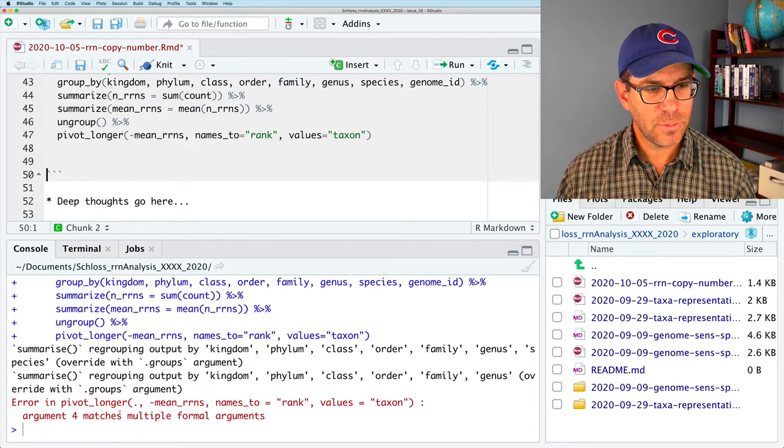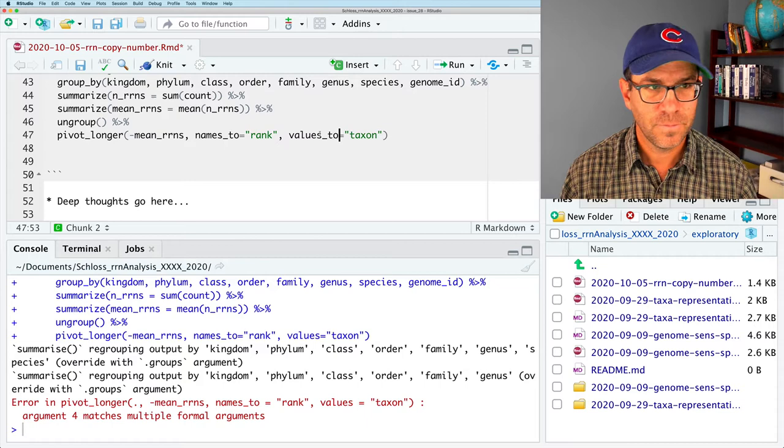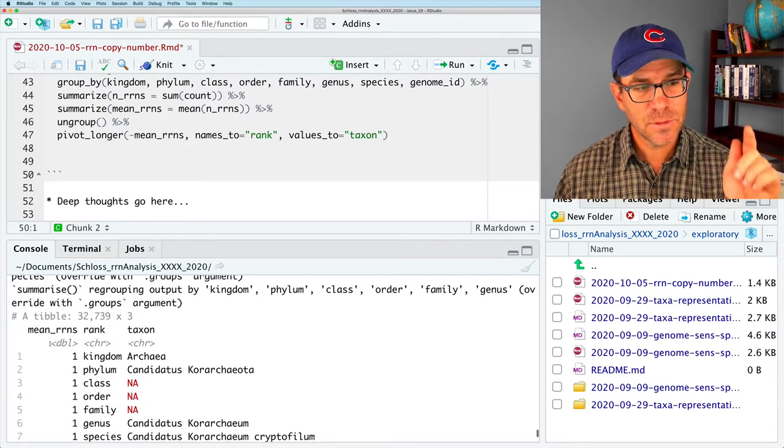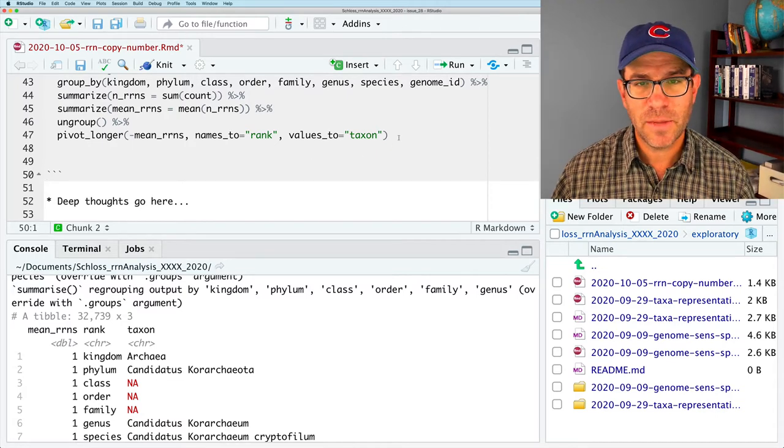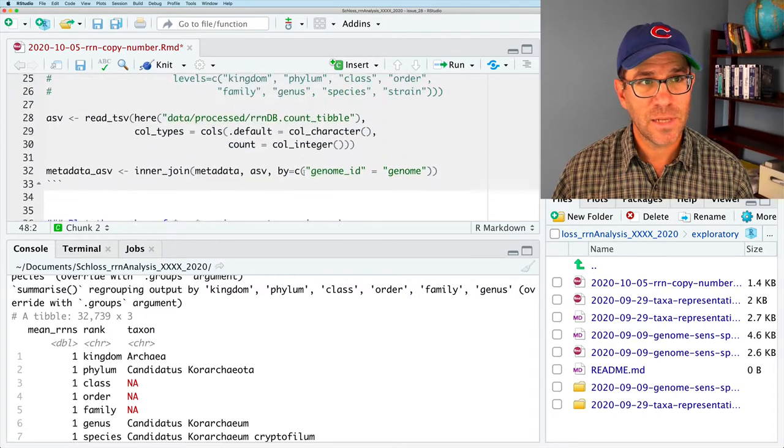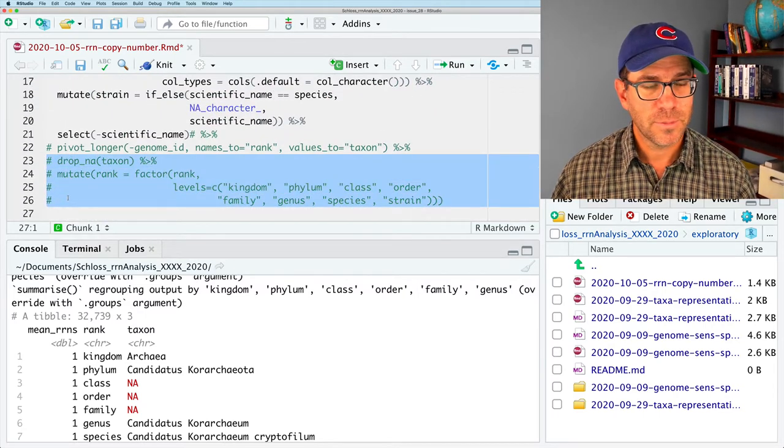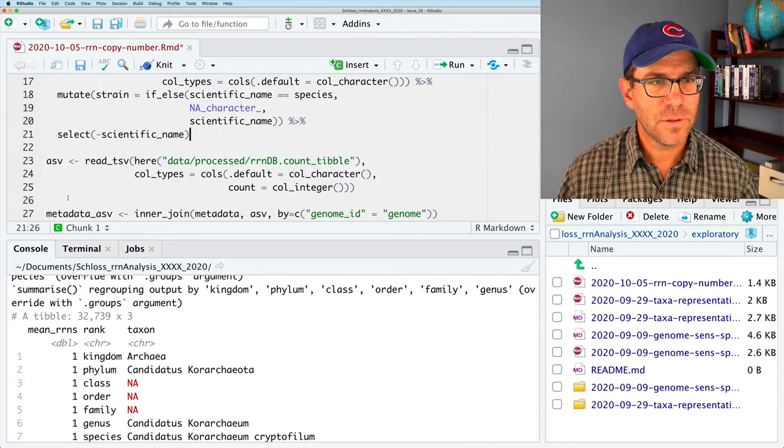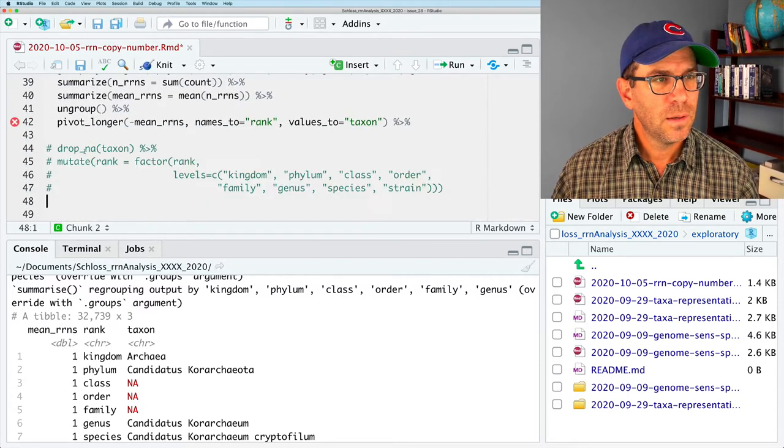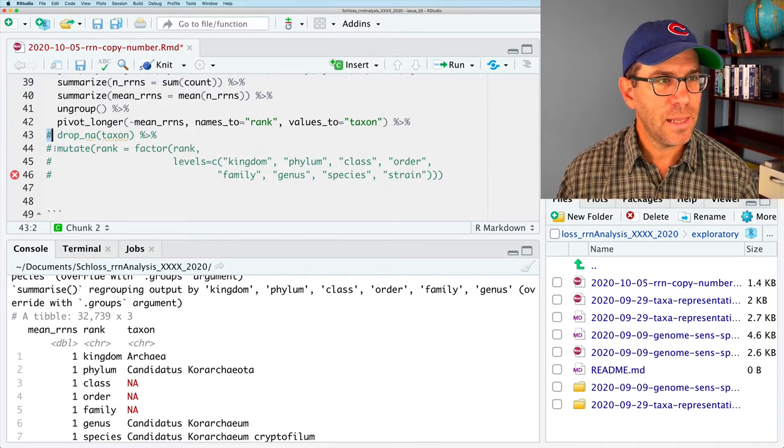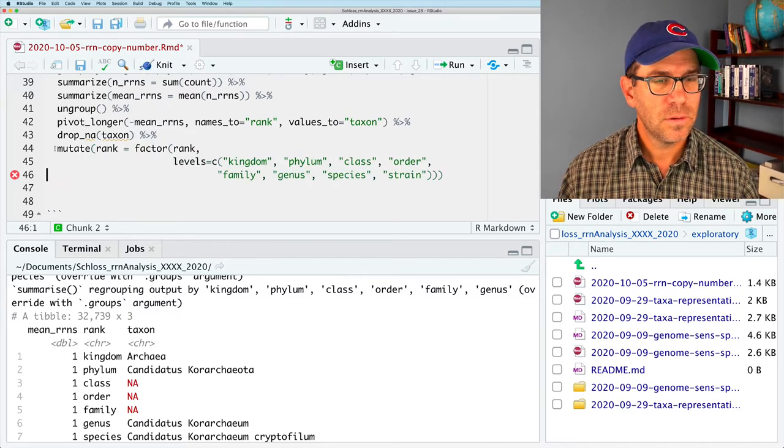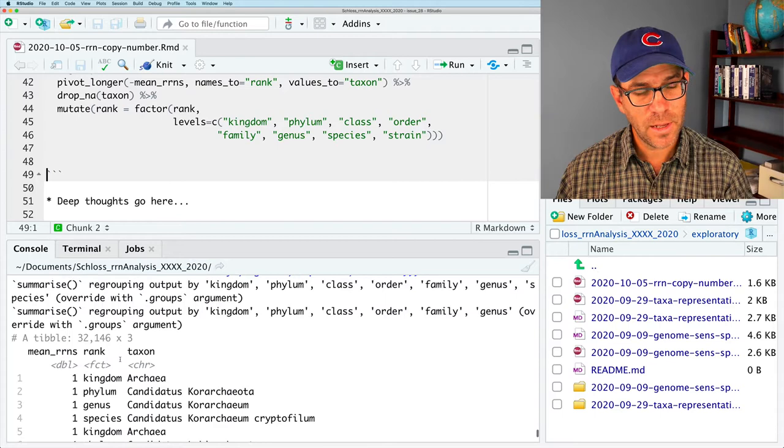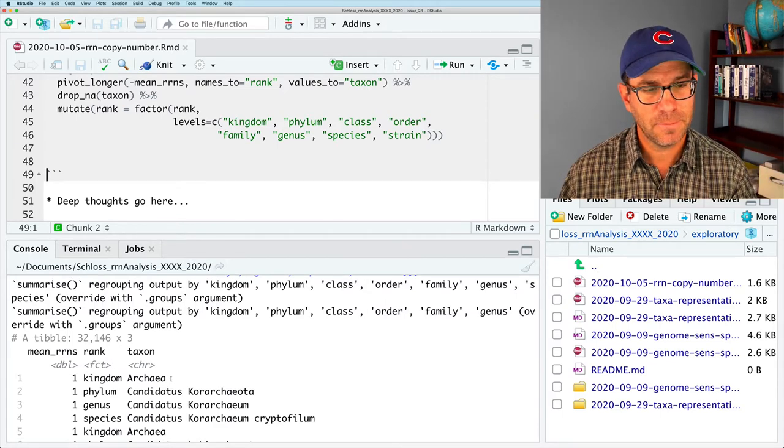And I will use minus mean rns. So, I'm going to pivot everything except for that mean rns column. Names of the columns will go to rank. And the values in those columns will go to taxon. And so, now we get three columns. Mean rns, rank, and taxon. But I also have some na values in there. So I'm going to also bring down that mutate with the rank. And we will use our drop na as well as our mutate.